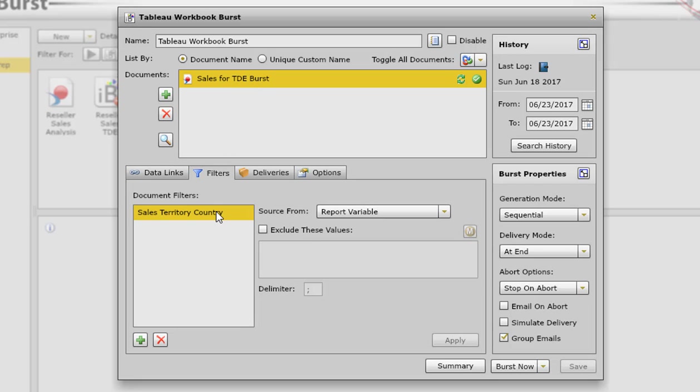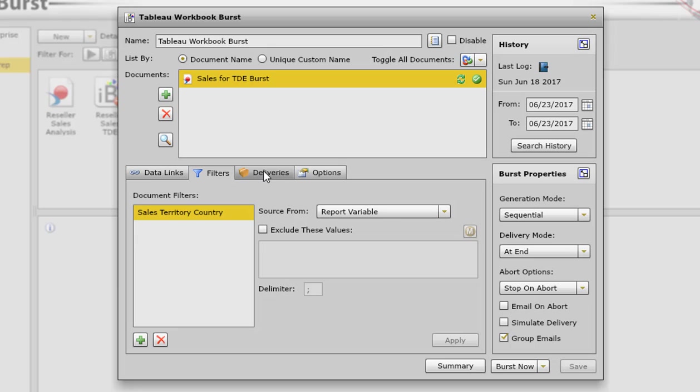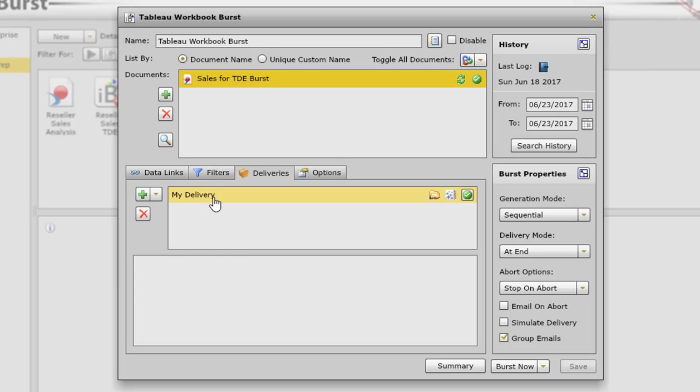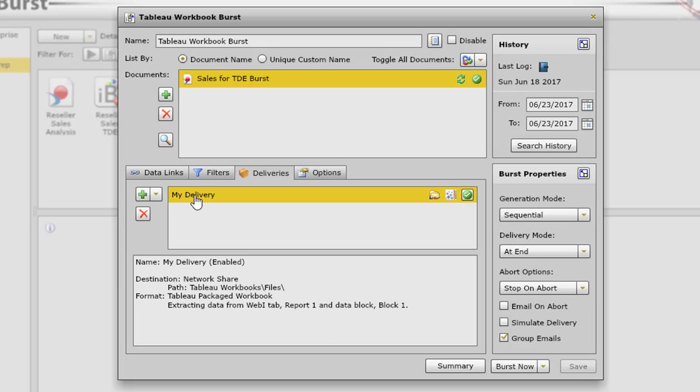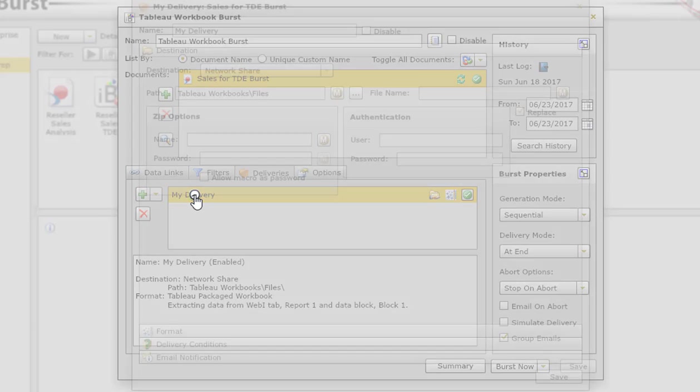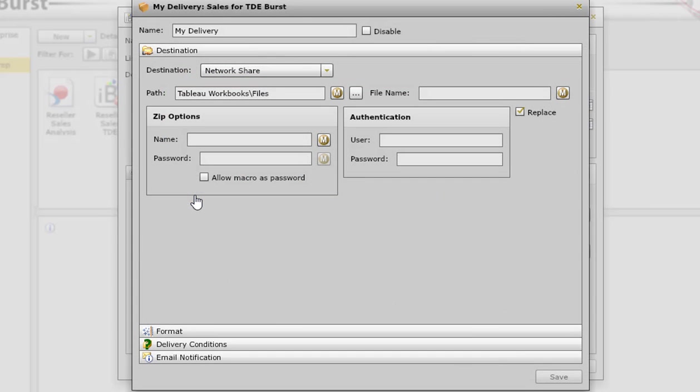For filters, this is where I select sales territory country as the filter for the burst. So it's going to burst it based on the country names in the report. And for deliveries, I have it set to burst the report to a network share. In this case, it is a folder on my laptop called Tableau Workbooks backslash files. So when this burst is finished, it's going to place the six dashboards in this folder.